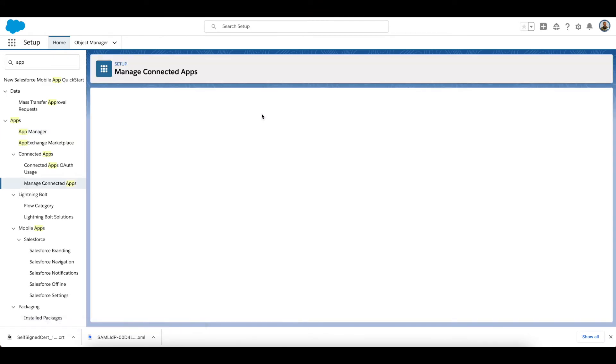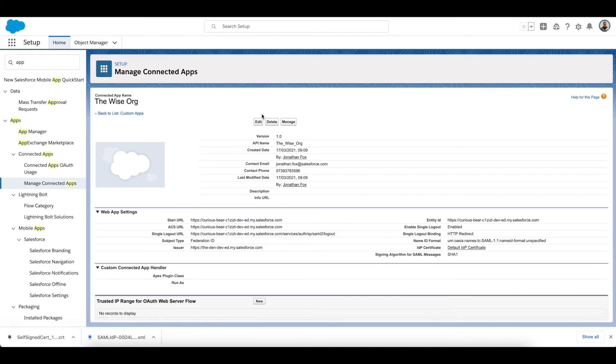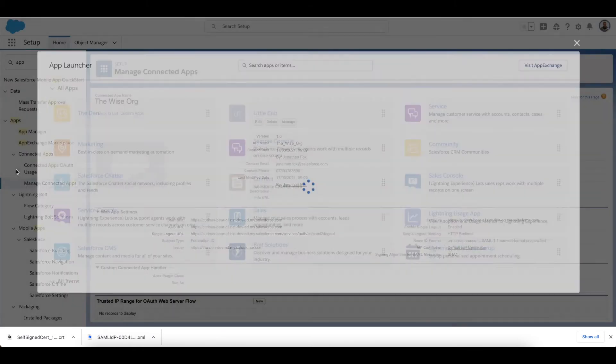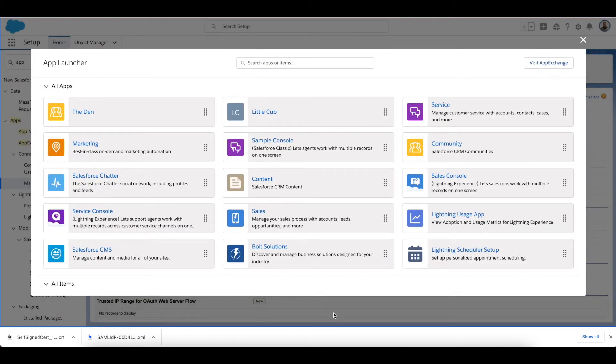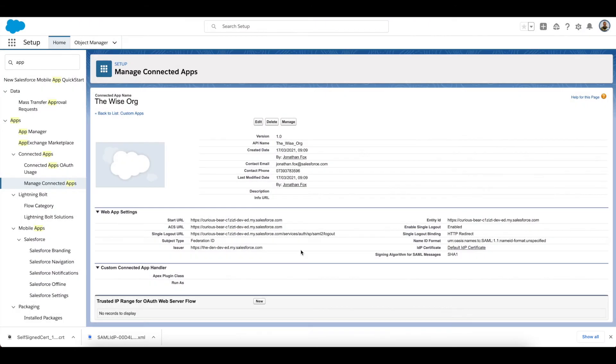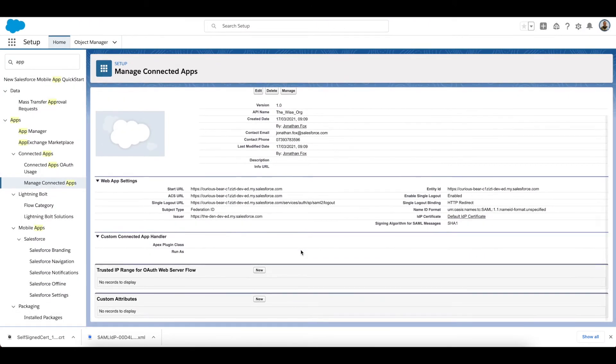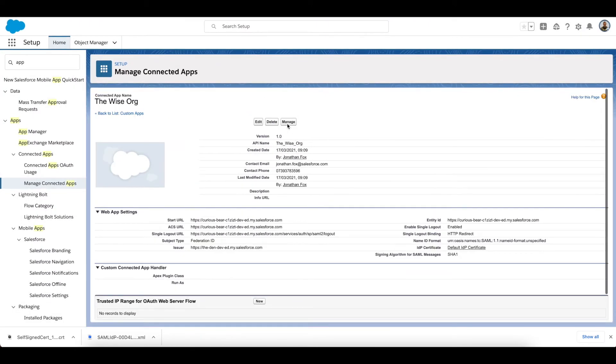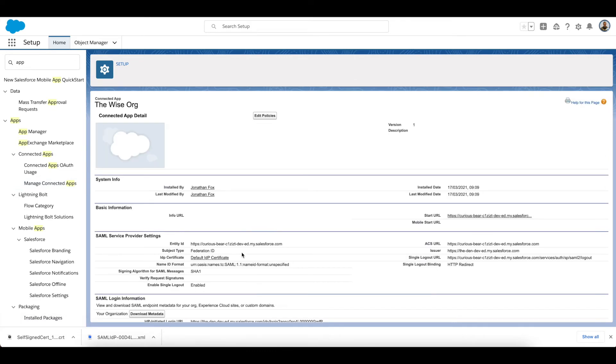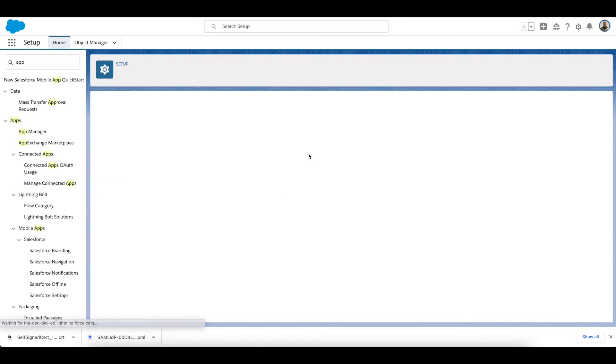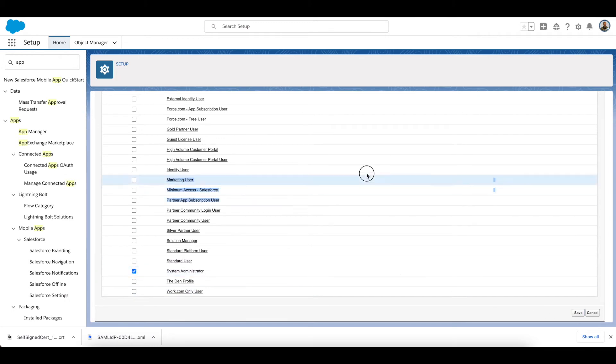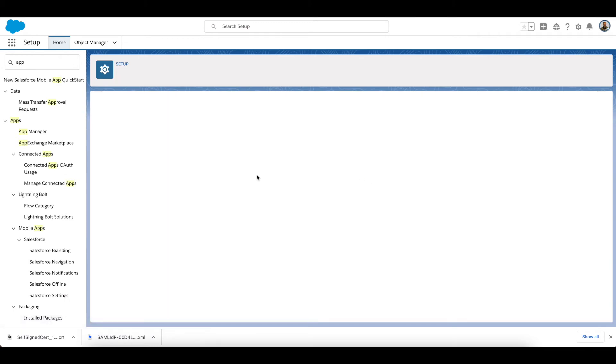And if I go ahead and click Save, I've now created my connected app. Because I provided a start URL, I should also now see... let me just go back a second because I need to manage the app first and I need to add it to my profile.